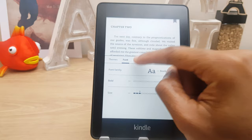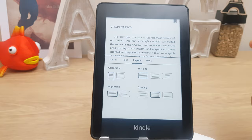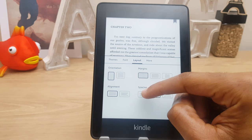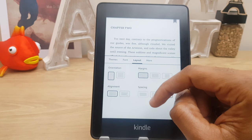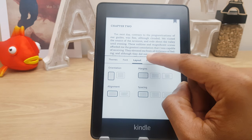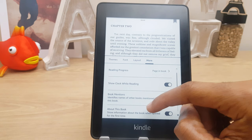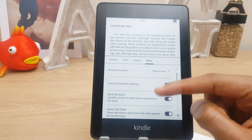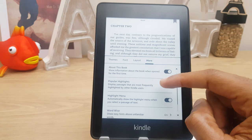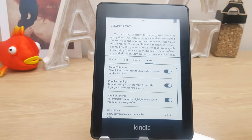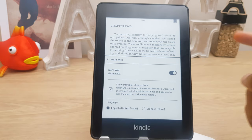I can go to layout and this is where I can change from portrait to landscape. I can also change the margin size and the spacing between lines, and here we have alignment. If I go to more, I can have the reading progress, page in book, and show clock while reading — if I wish to have the time, it will appear top center. Book mentions identifies names of other books mentioned in this book. We also have popular highlights — if other Kindle users have highlighted a section, that will appear highlighted in your book as well. We have the highlight menu and Word Wise.